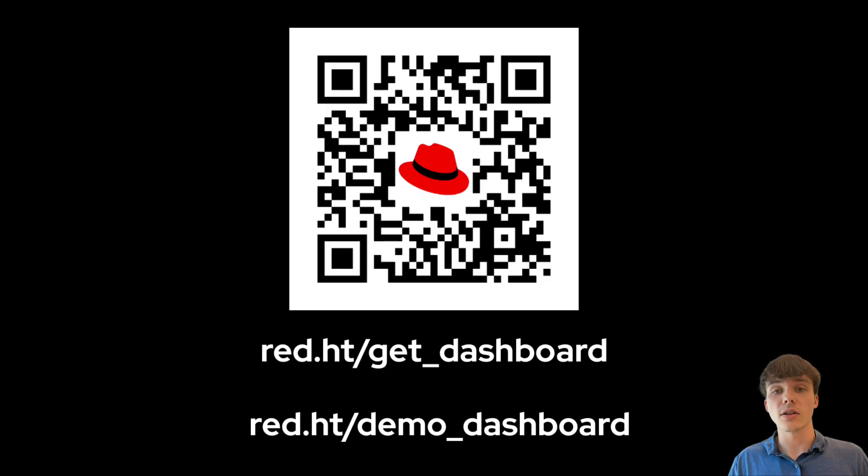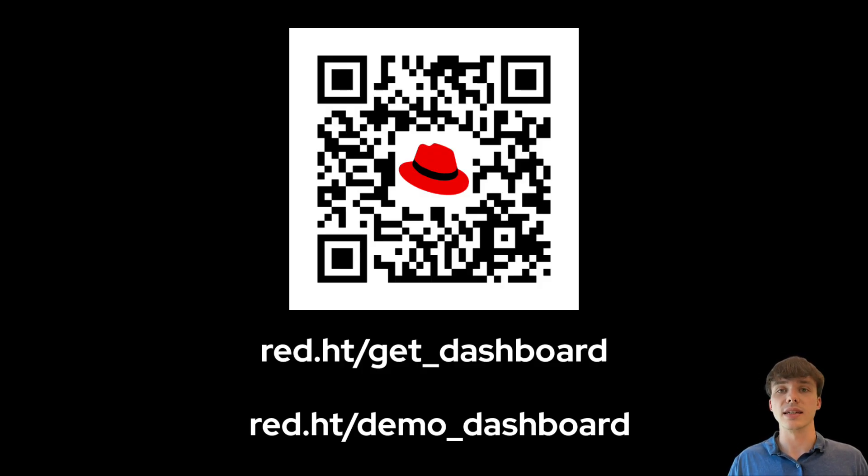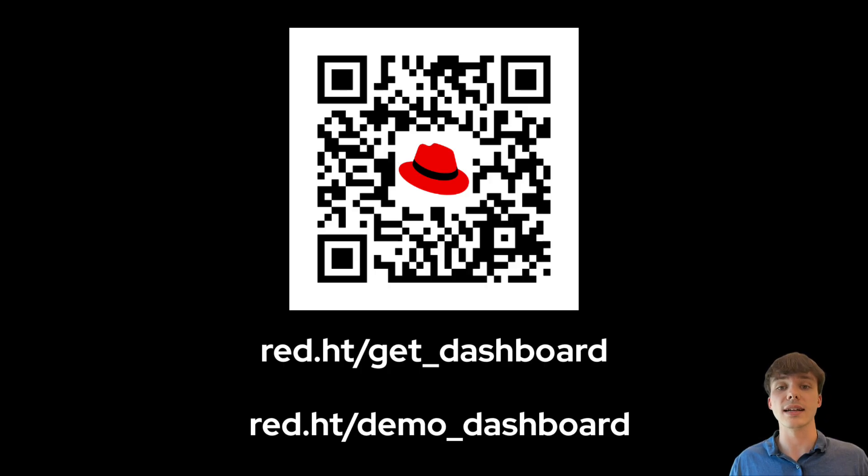If you want to get started today with the Automation Dashboard, check out the links in the description for install guides, how-tos, and documentation.